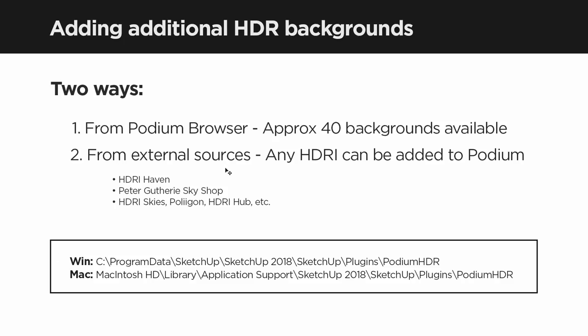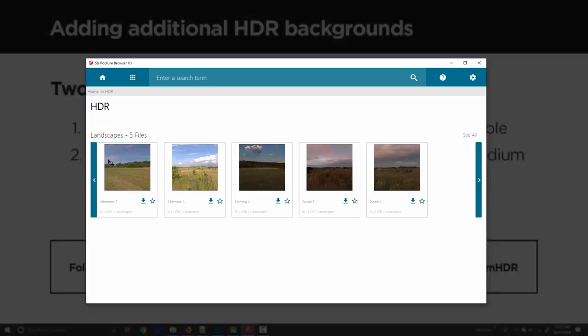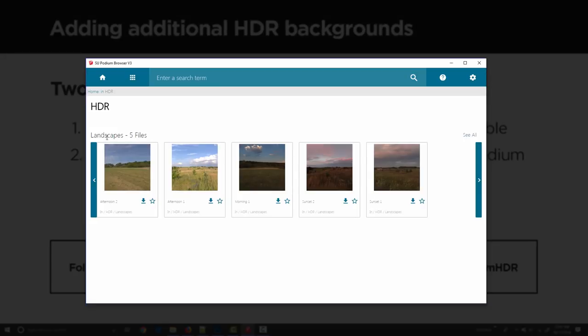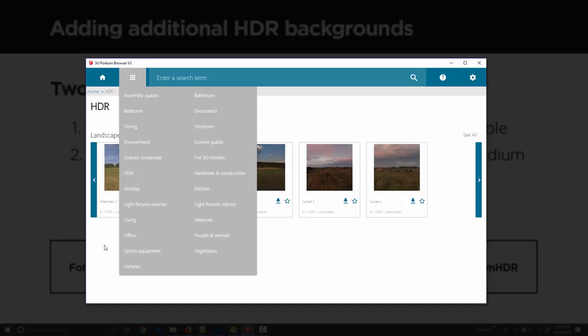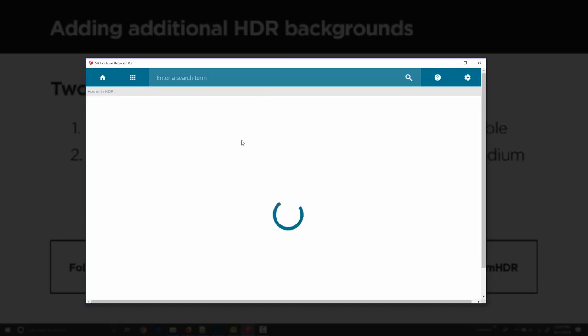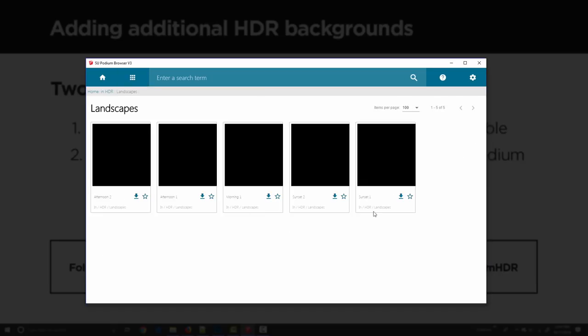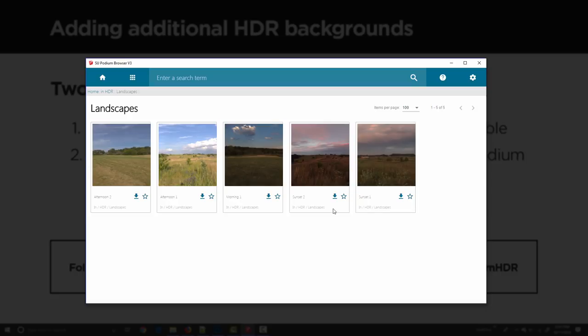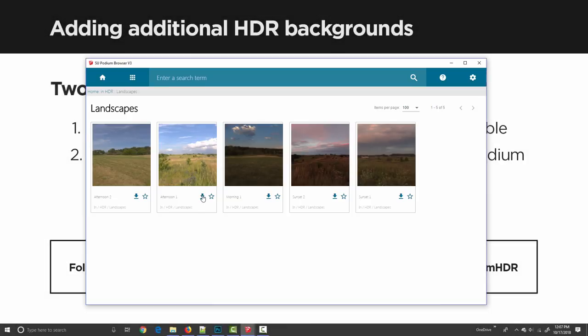There are two ways to add additional HDR background selections to Podium. The first and easiest way is from Podium Browser. We have about 40 backgrounds available from hdriskies.com - high resolution, high dynamic range HDR backgrounds. If I flip over to Podium Browser, they're right here in this HDR category. There's only five in here right now but by the time version 2.6 launches we'll have about 40. If I click download it goes directly into the Podium interface.